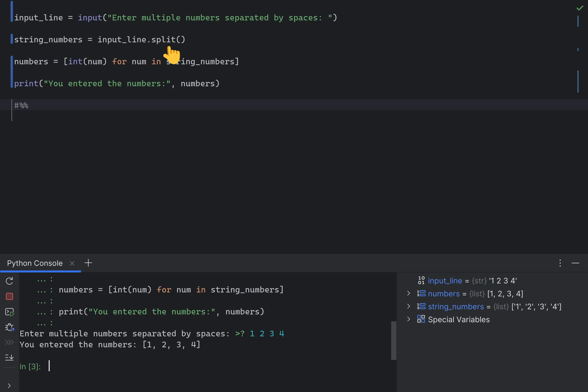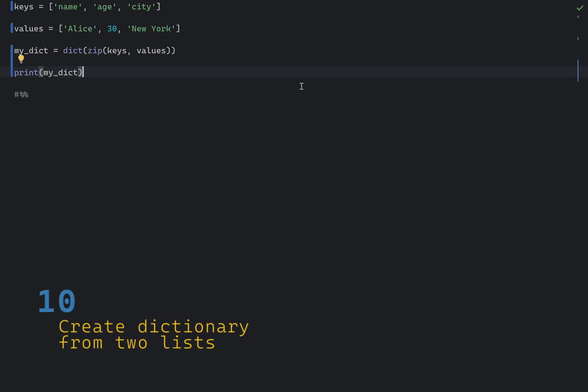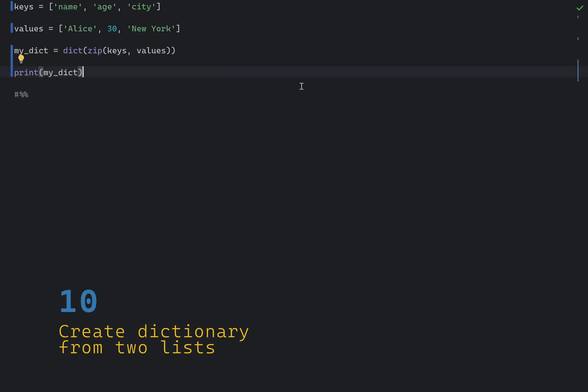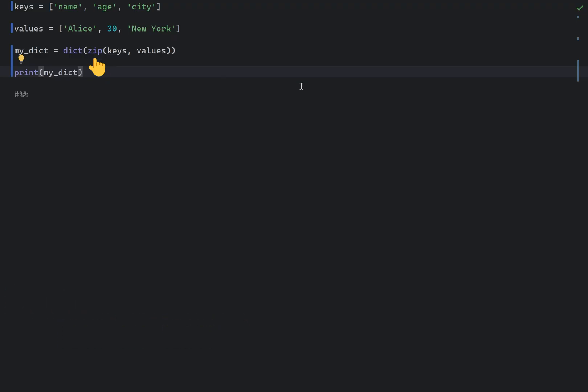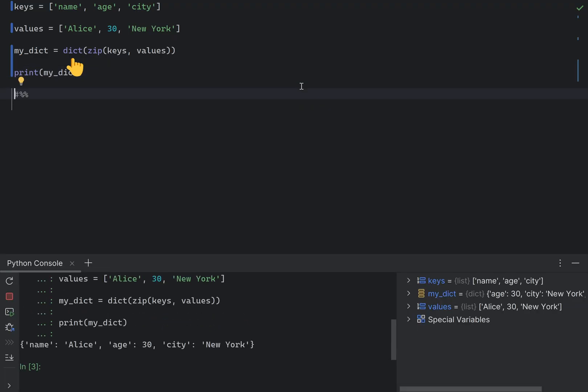You can create a dictionary from two lists using the zip function, and then combine it with a dict constructor. Here is an example. In general, using zip is a concise and efficient way to pair elements from two lists, and dict converts those pairs into a dictionary.